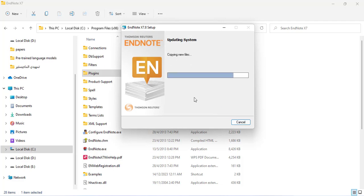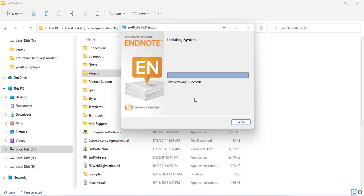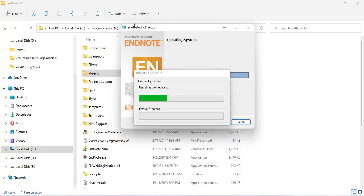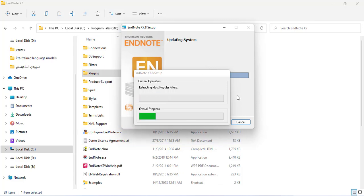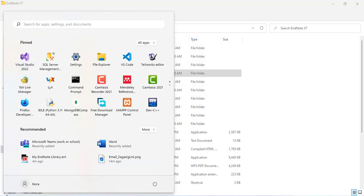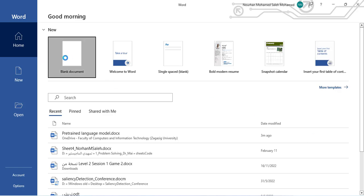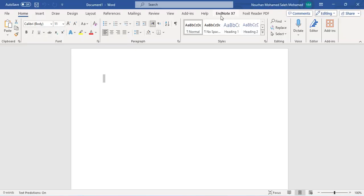It updates the system — now updating the system. It looks like it is installing EndNote from the beginning. Now click Finish and then go to Microsoft Word, open a blank document, and as you can see the EndNote tab has been added.